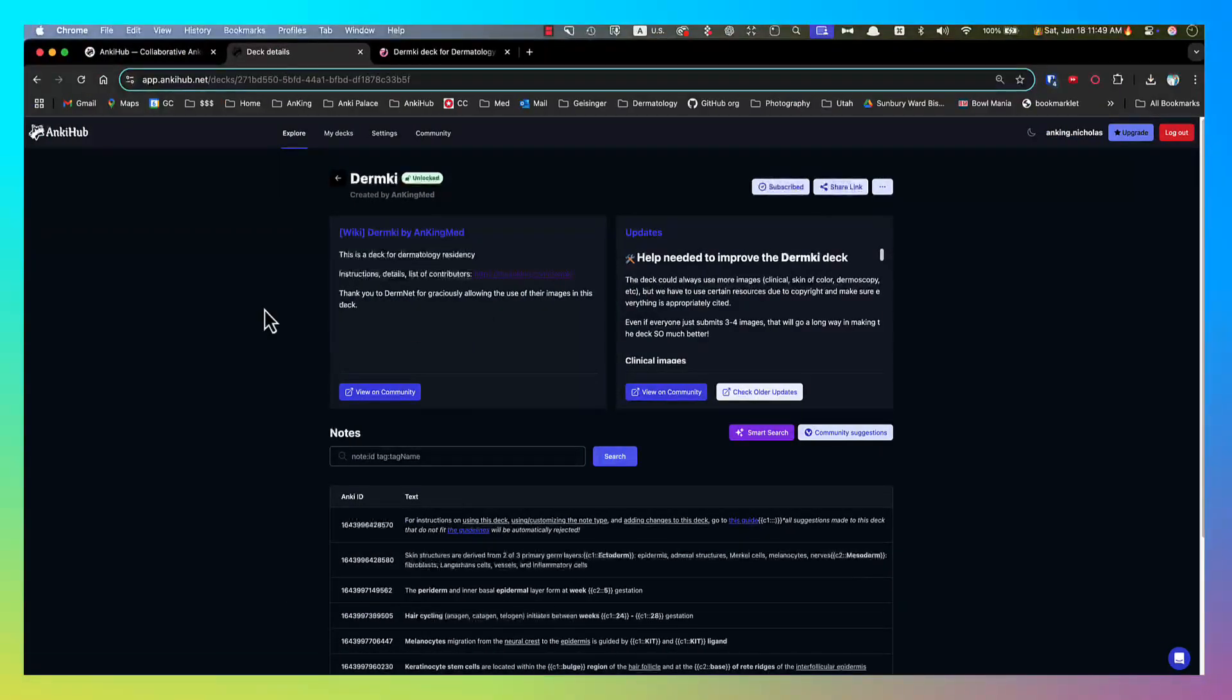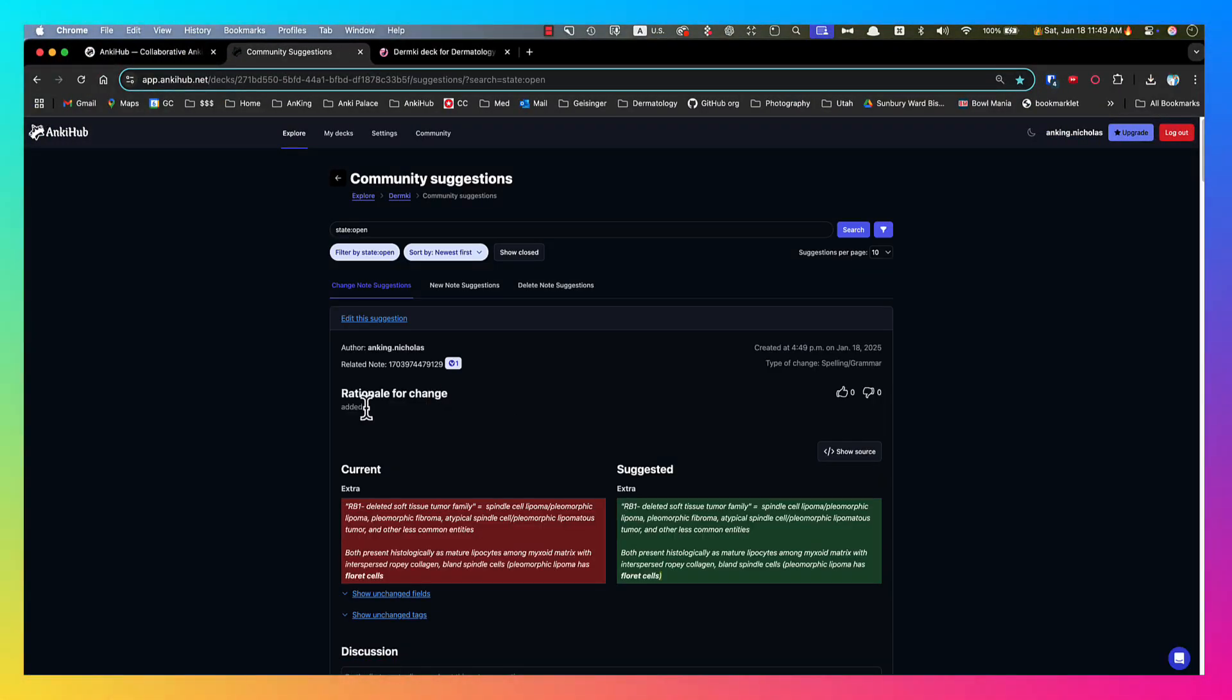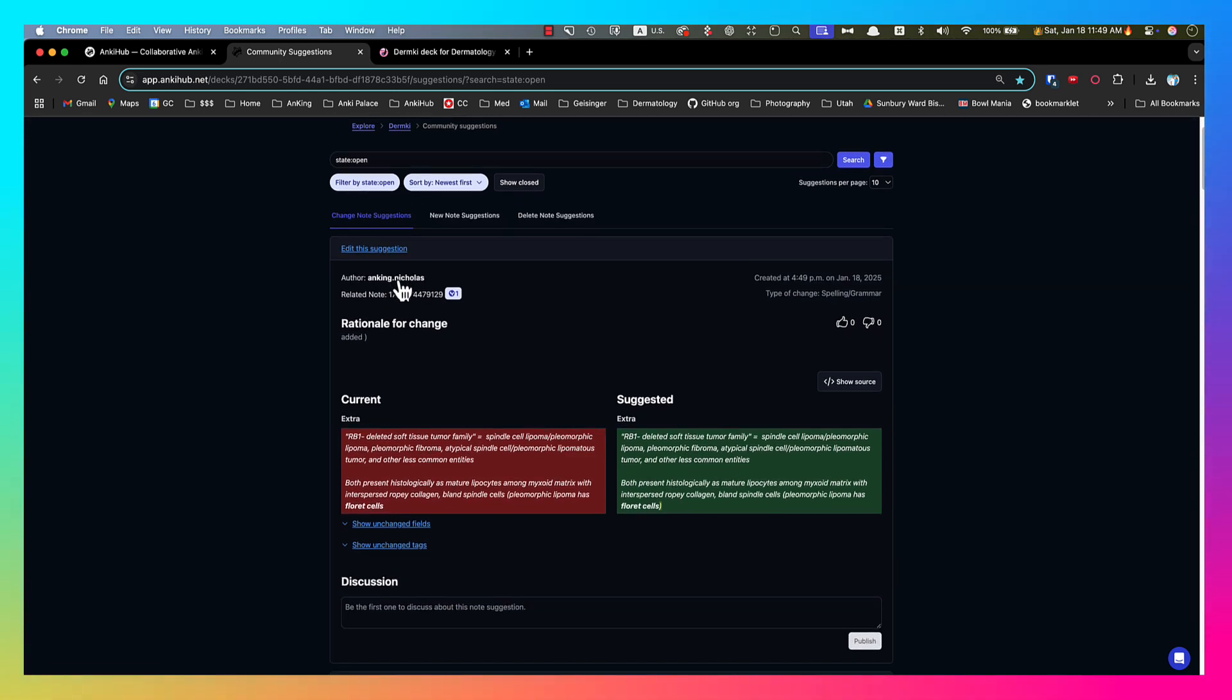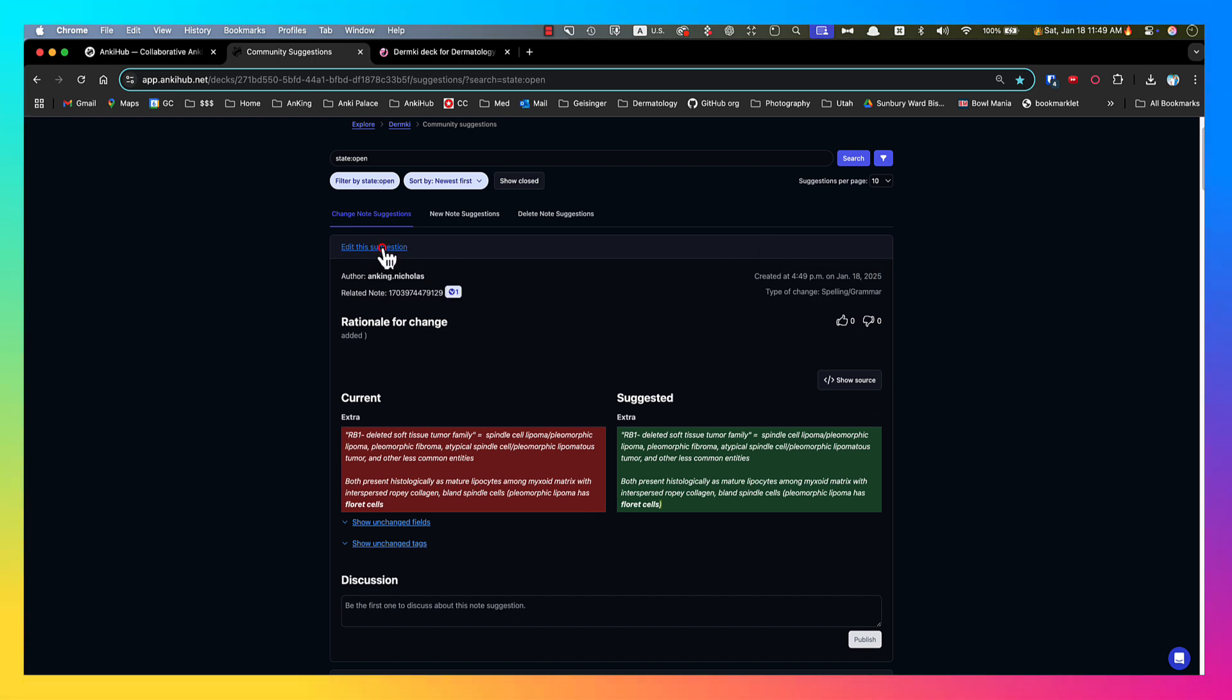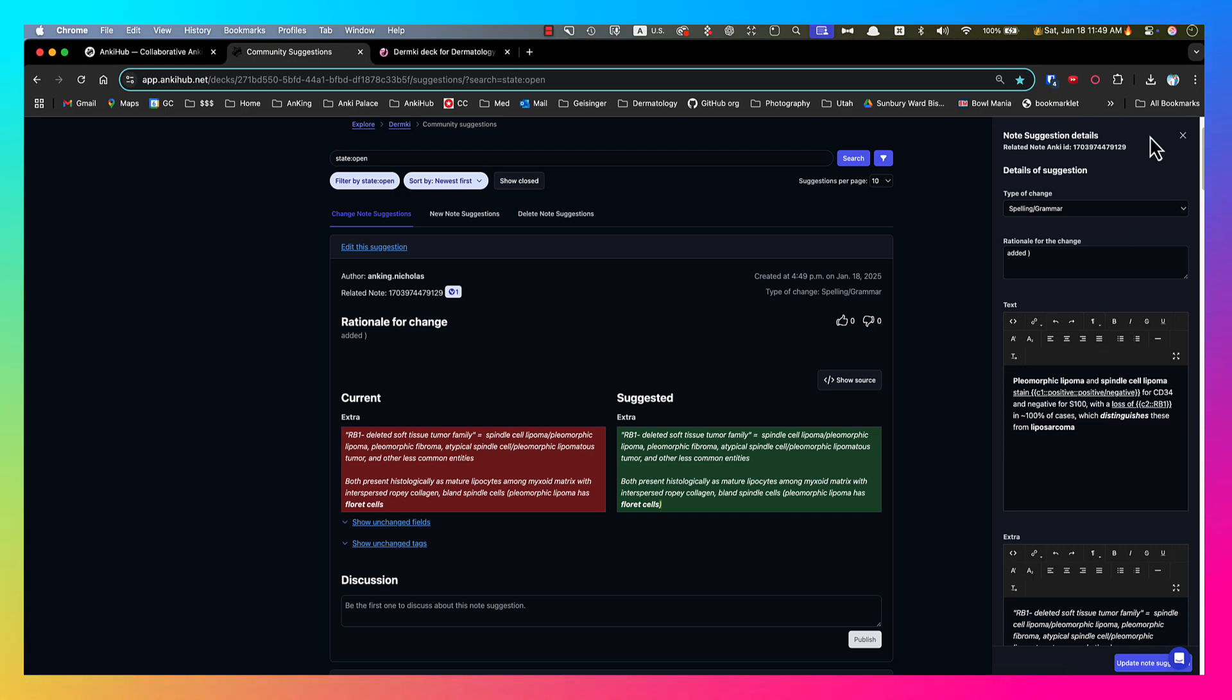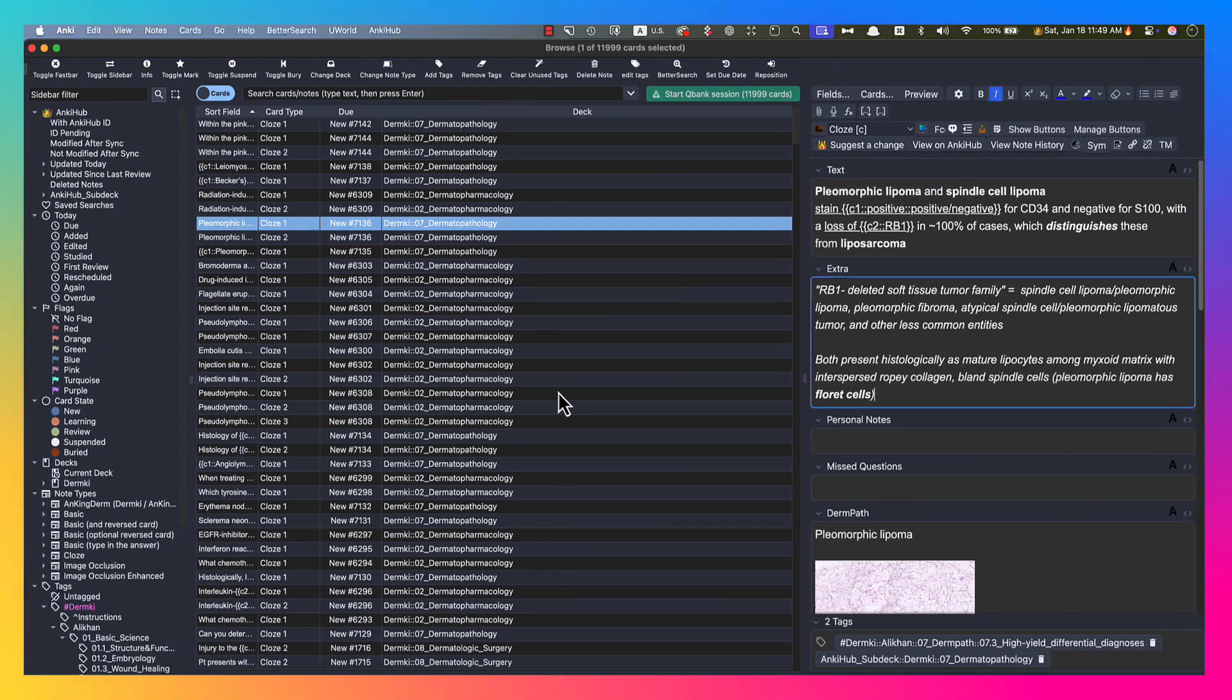So if I go back to this screen under the community suggestions button here, you'll see that that suggestion was made by me. And you can see that it added that there. So the deck maintainers and deck owners would be able to approve this. And it would sync to everybody. You can also click on this to edit the suggestion if there's things that need to be edited about that.